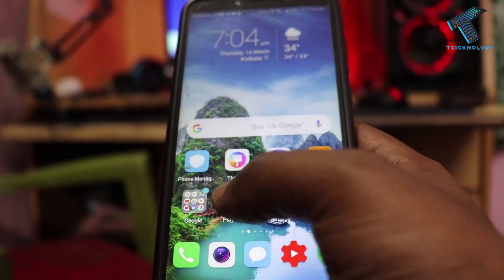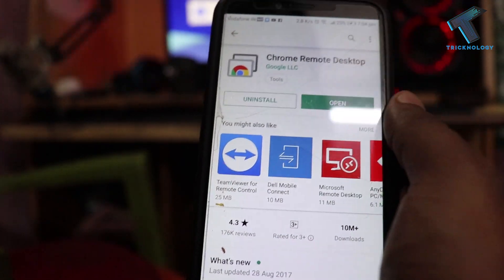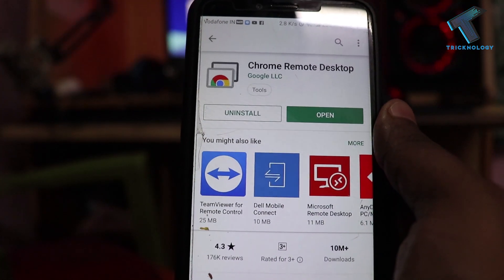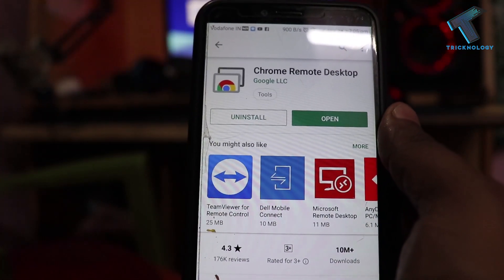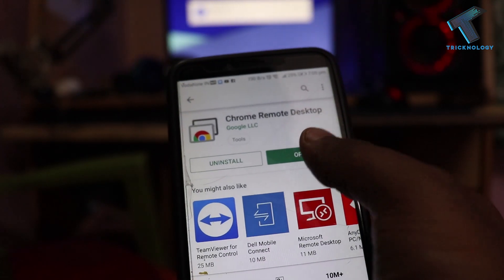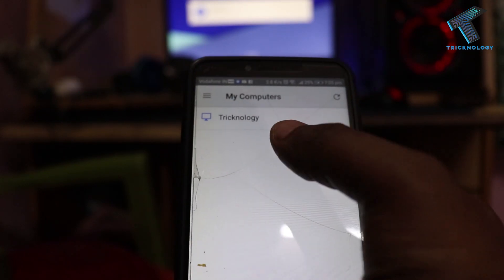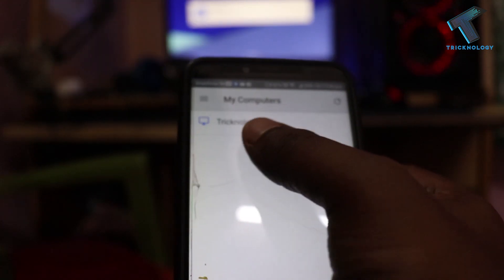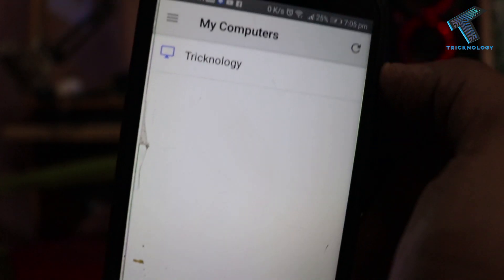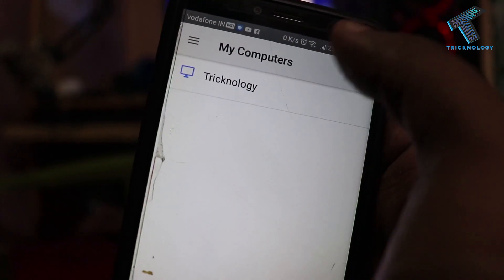Now you have to go to the Play Store on your Android mobile phone and install the application called Chrome Remote Desktop, which I have already installed on my Android phone. Click on 'Open' and it will scan automatically. As you can see, it's showing 'Technology' over there — click on it.